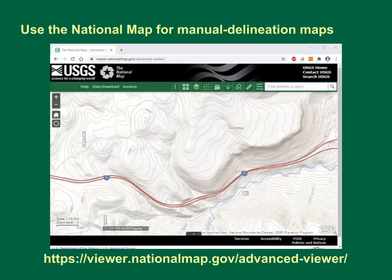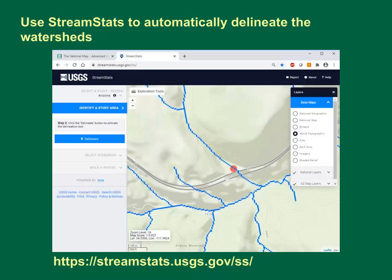You can use the USGS National Map at https://viewer.nationalmap.gov/advancedviewer to get maps for manual delineation. You can use StreamStats at https://streamstats.usgs.gov/ss/ to automatically delineate the watersheds.